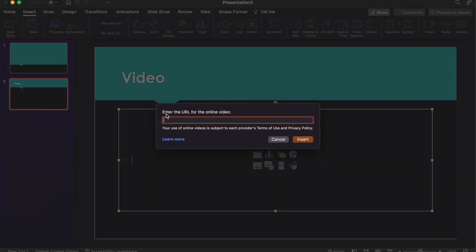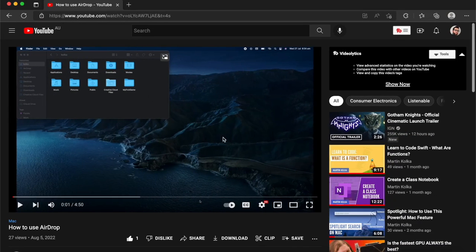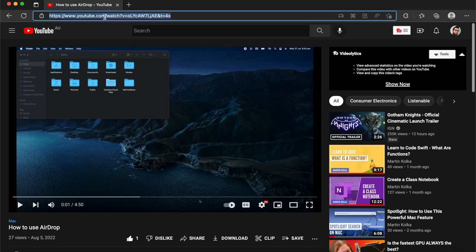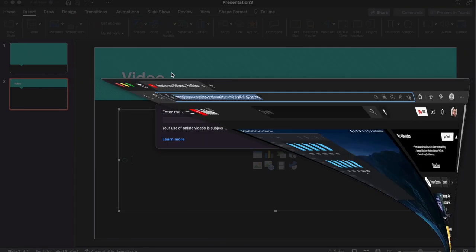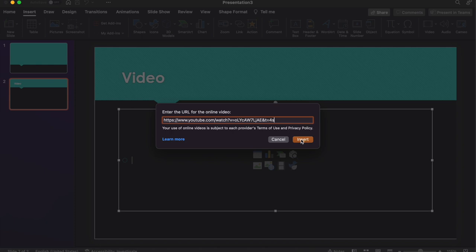So if you click Online Film, what you need to do is enter the URL for the Online Video. So if I open up the video that I want to embed in my PowerPoint, head up to the address bar. I'm going to go Command-C or Control-C on Windows. And then I'm going to Command-V or Control-V to paste that in there. Go ahead and click Insert.